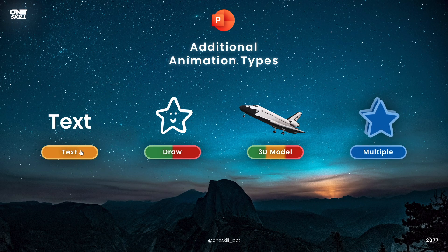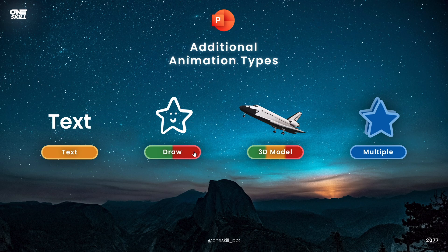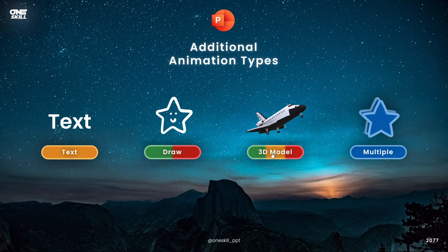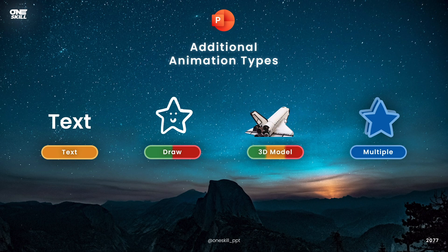Text animations belong to the emphasis animations and can only be applied to text, so make sure your text is selected. If your PowerPoint version has the draw feature, you can draw anything and then replay or rewind that animation — basically an entrance and exit animation for your drawings. If your PowerPoint supports 3D models, you get three specific animation categories: entrance, emphasis, and exit animations for 3D models.